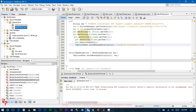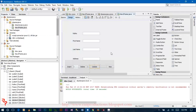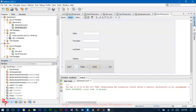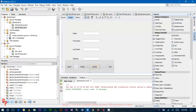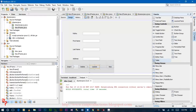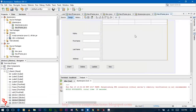Now we are going to write the code for the JTable. Insert one JTable — go to the panel, drag one table, and drop it over here.